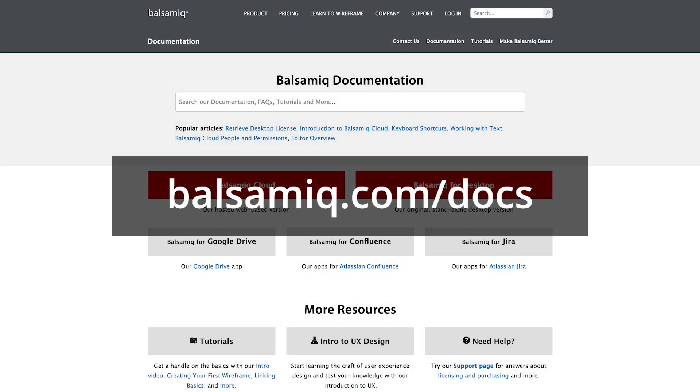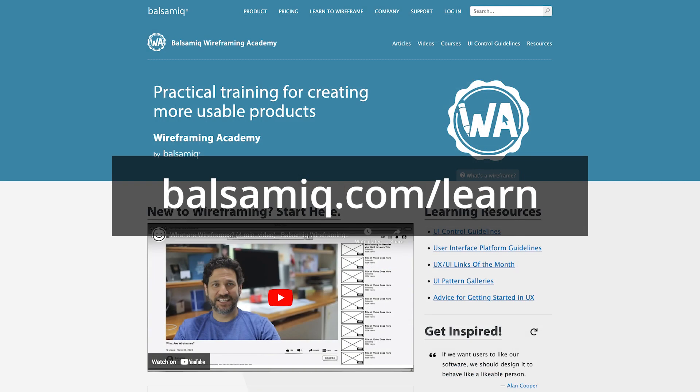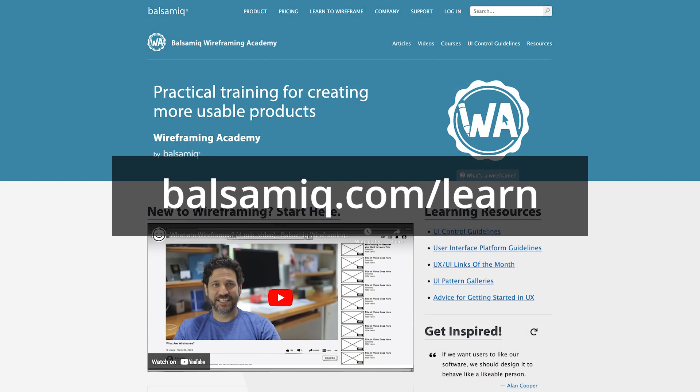Now you all have the basic skills you need. There are a lot of advanced features you can learn to use within Balsamiq as well. I encourage you to look at some of the resources we have on our website, including documentation on how to use advanced features and the Balsamiq Wireframing Academy, which teaches you about lots of different aspects of digital product design.